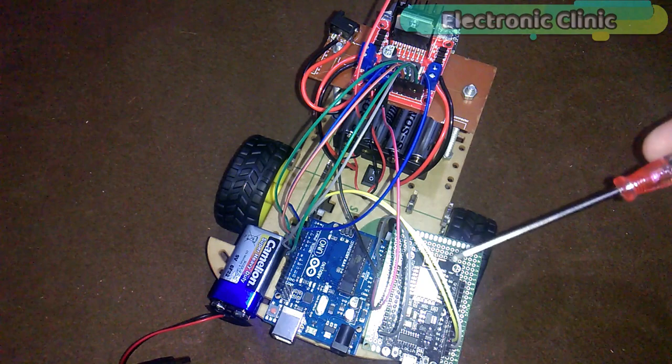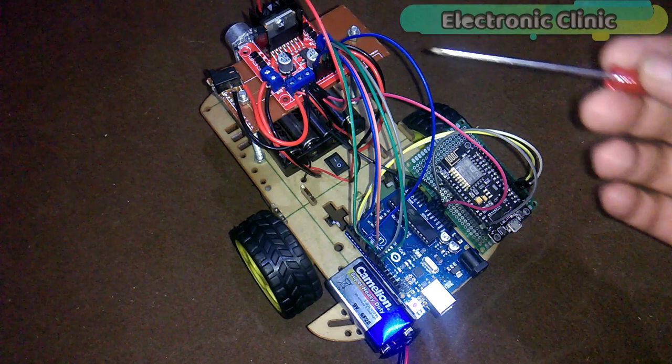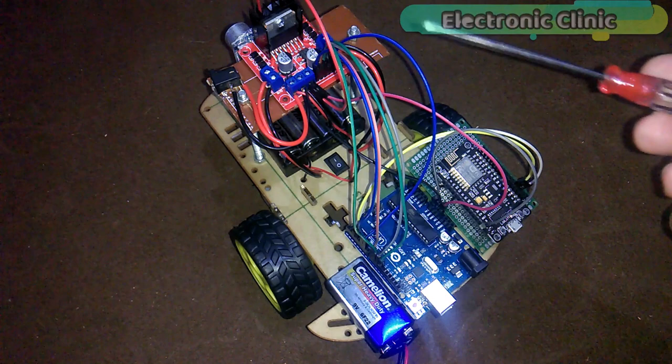All the connections are exactly the same as explained in the L298N motor driver getting started tutorial. The link is given in the description. The only modification is the addition of the NodeMCU ESP8266 module.